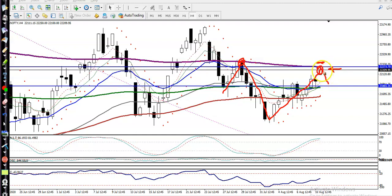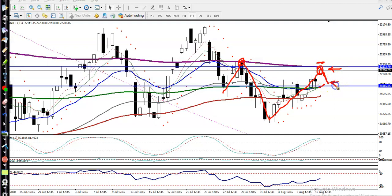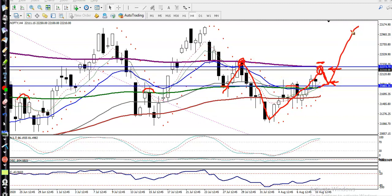If price retraces to this level, the moving averages are there, so we are looking for a buy in this area. Most people ask if they can go short — I am not looking for short right now. You can see the moving averages are being respected in multiple areas, and if price retraces, there is a probability to bounce back again from this area.